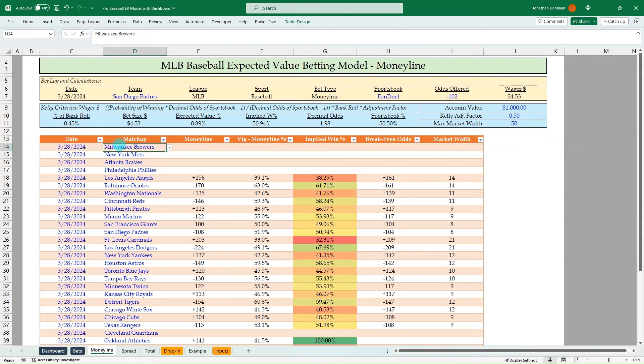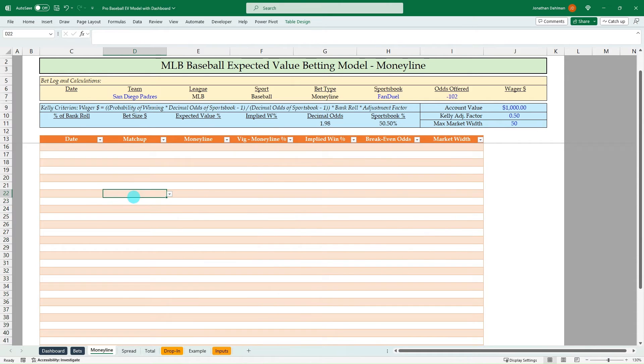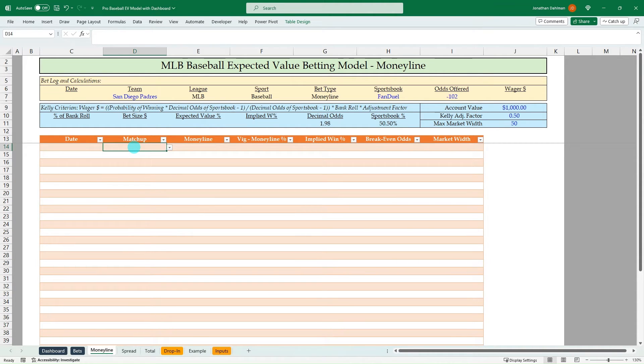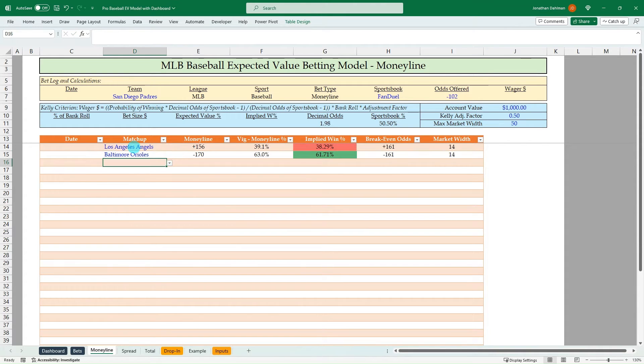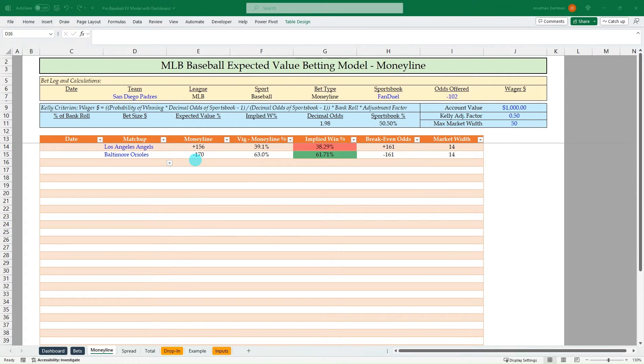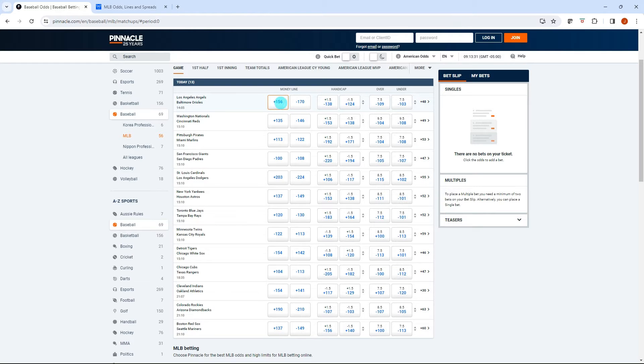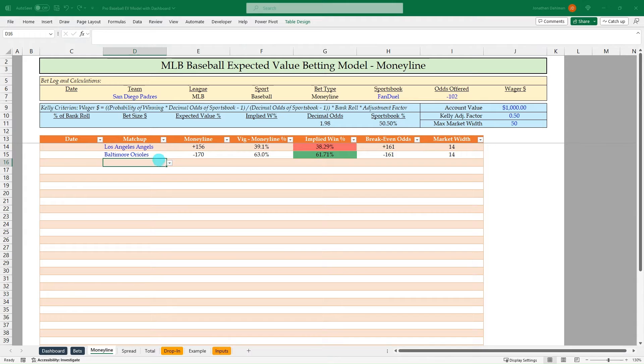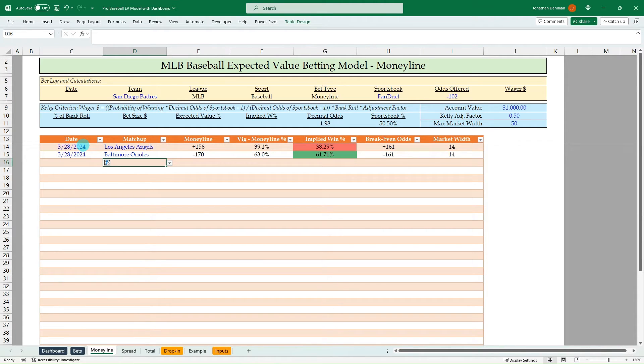All right, so we've done that, I'm going to go ahead and clear out these inputs. And so what I've done is we just basically can do a drop down here and just start typing in the matchups for the day. And you can see that the odds are going to start pulling through, so the Angels versus the Orioles. And then if we want to flip back to Pinnacle, we can see that plus 156 minus 170. And that's flowing through our model. And you can put the date in here if you want just to keep track of your bets. And we can go through and do a couple of the matchups.